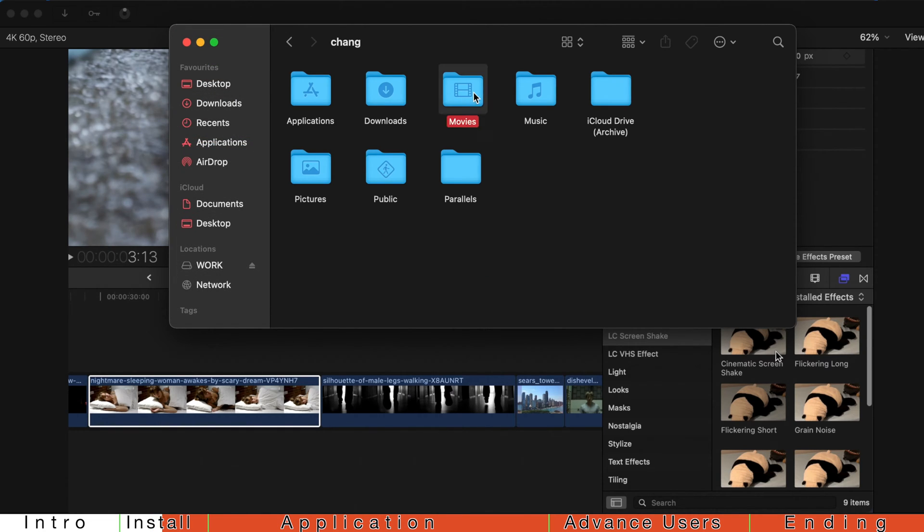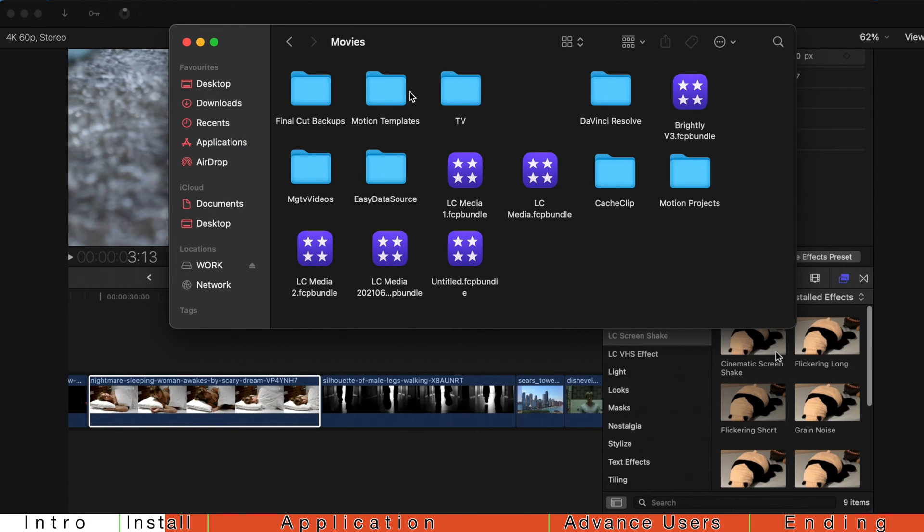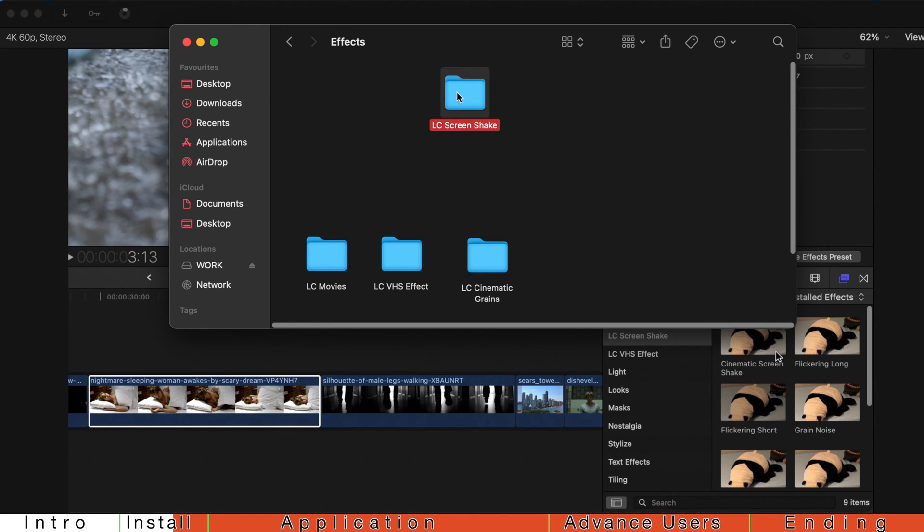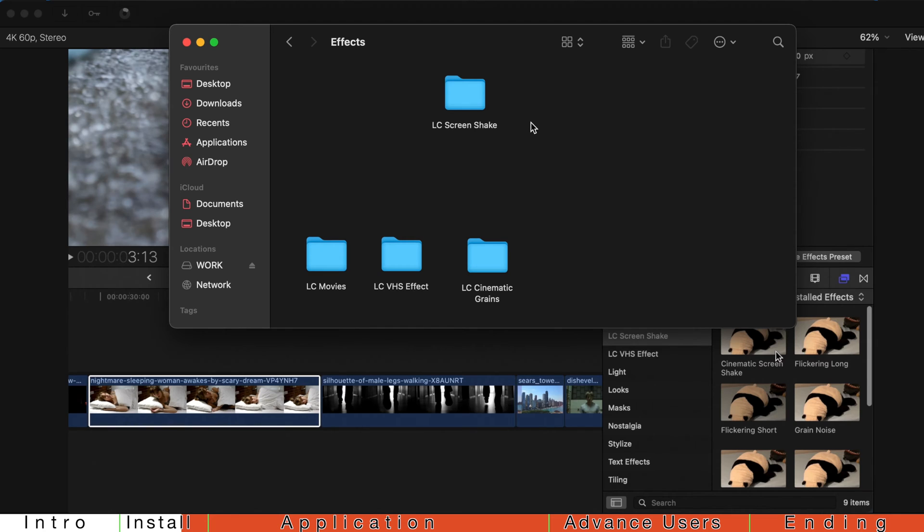and the Motion Templates, and just put it in this Effects folder, and that's all you need to do. Restart your Final Cut Pro, and it should be here.